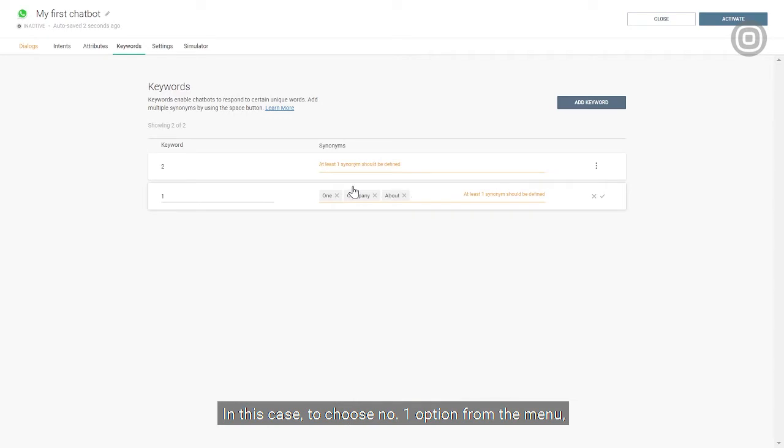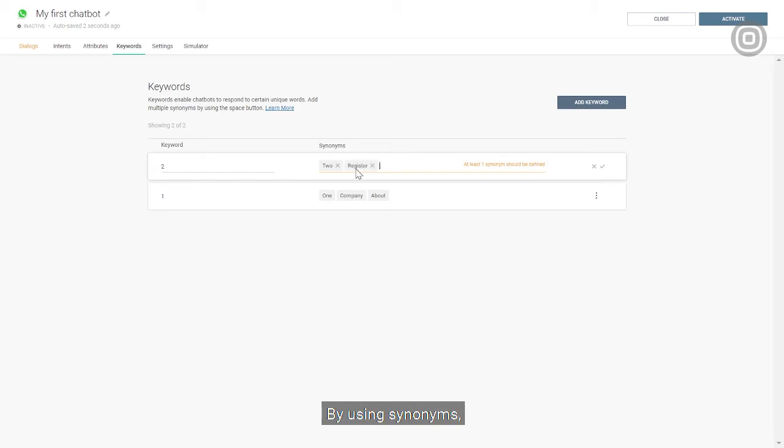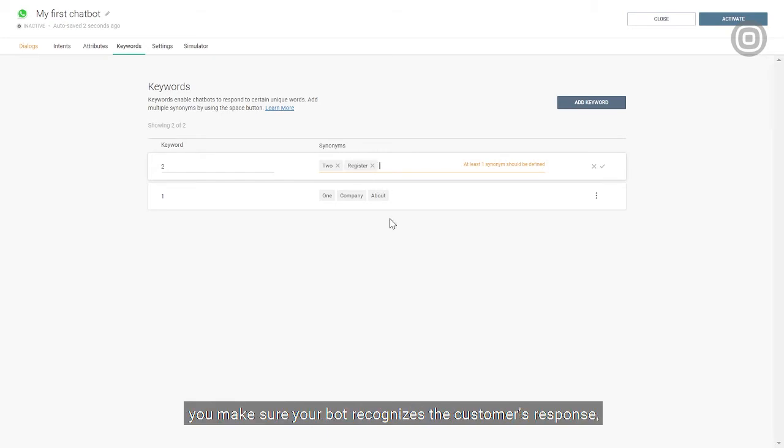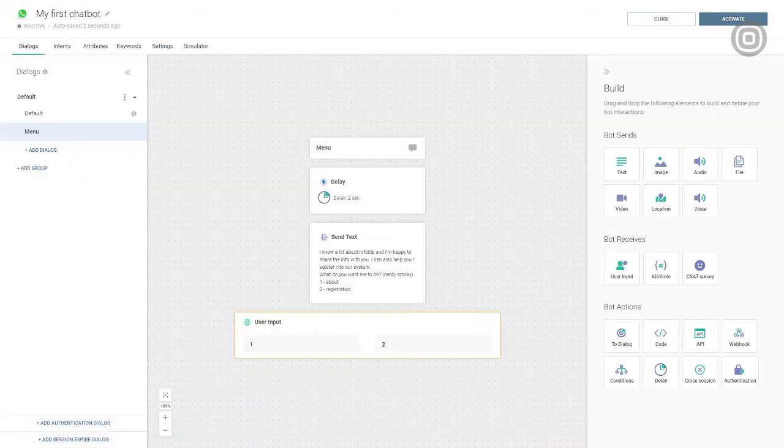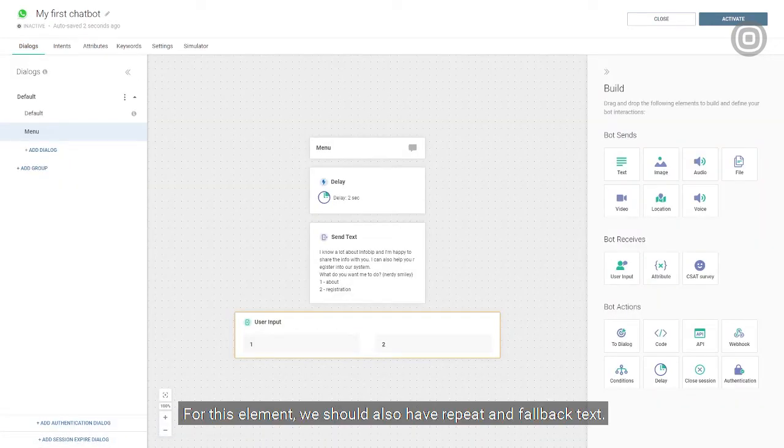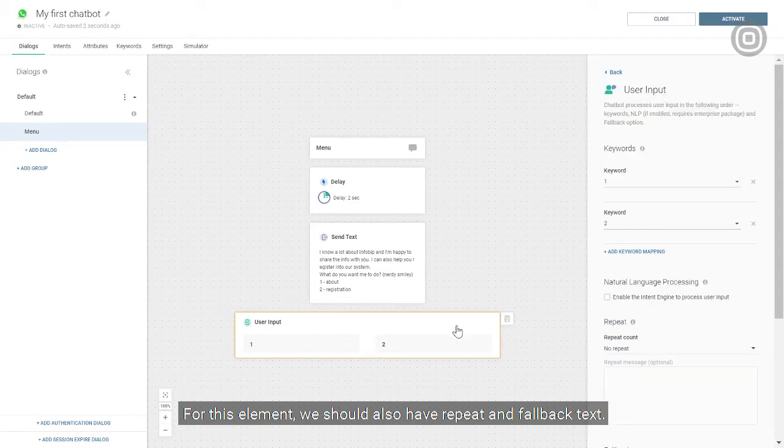In this case, to choose number one option from the menu, our customer might type in one in letters, about, or even company. By using synonyms, you make sure your bot recognizes the customer's response, even if it's not the most obvious one. For this element, we should also have the repeat and fallback text.